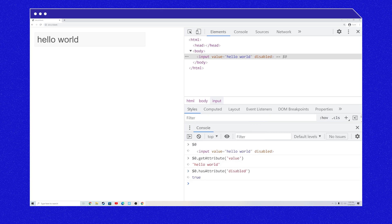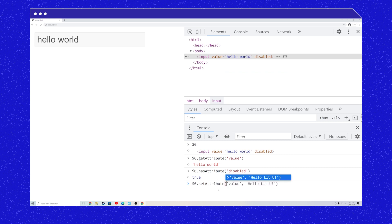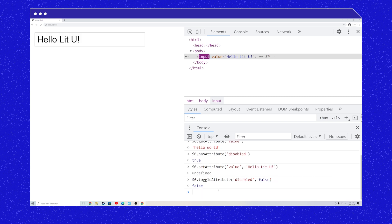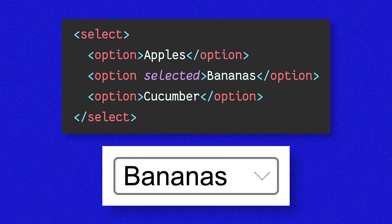Now let's play around with the value attribute. You can change a string attribute by using the setAttribute method. Let's set it to 'hello lit you'. You can also toggle a Boolean attribute with the toggleAttribute method with the new value as the second argument. Let's set disabled to false. Look, now we can edit the input! Cool. Attributes are really useful — they're good for native functionality, like the selected attribute on a select element's options, which will automatically select an item for you.